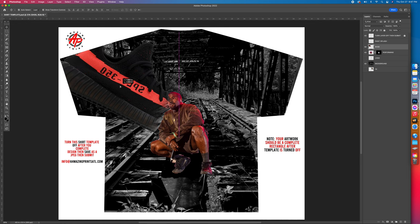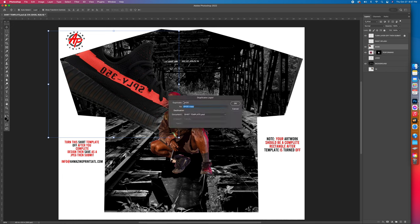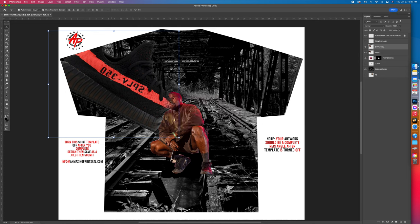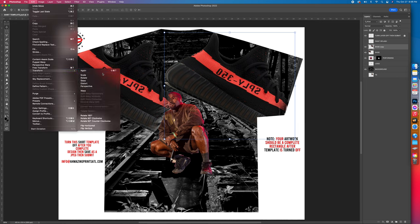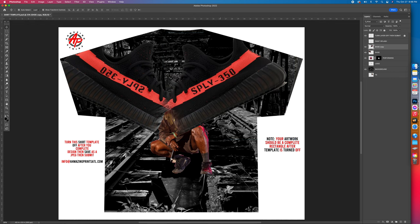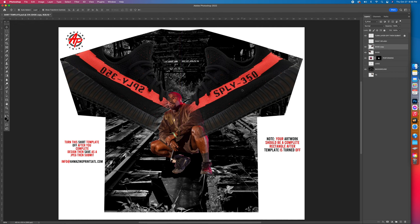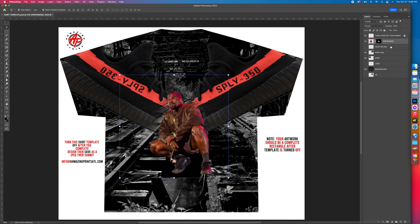I'm going to bring this down some, then come over here to the shoe layer, right-click, and select Duplicate. Name it 'shoe copy' and hit Yes. Now I got two shoes. Bring one over, come up to Edit, Transform, Flip Horizontal — now I got a pair of shoes. Click on Kanye — he's under the shoes — so drag him on top of both shoes and let go. Now he's popped out in front of them.